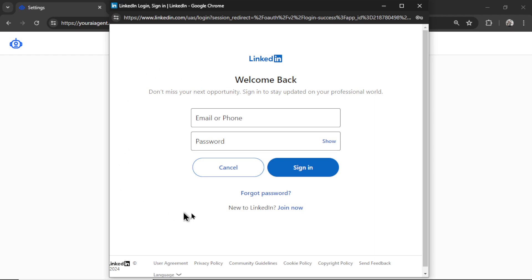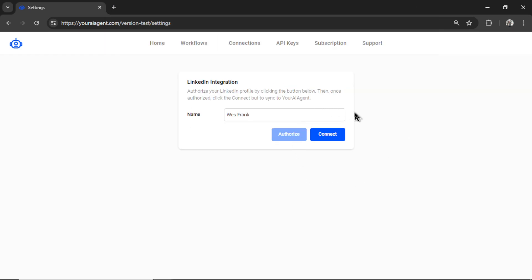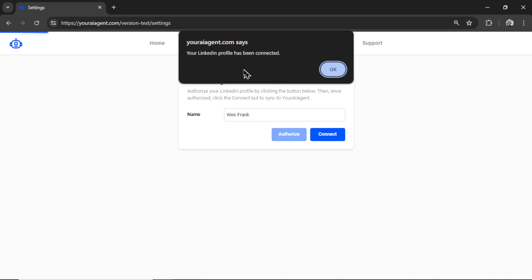You're going to need to log into your LinkedIn account and then the connect button will highlight. Click the connect button and if everything is good, you're going to get this pop-up that says your LinkedIn profile has been connected. So click OK.